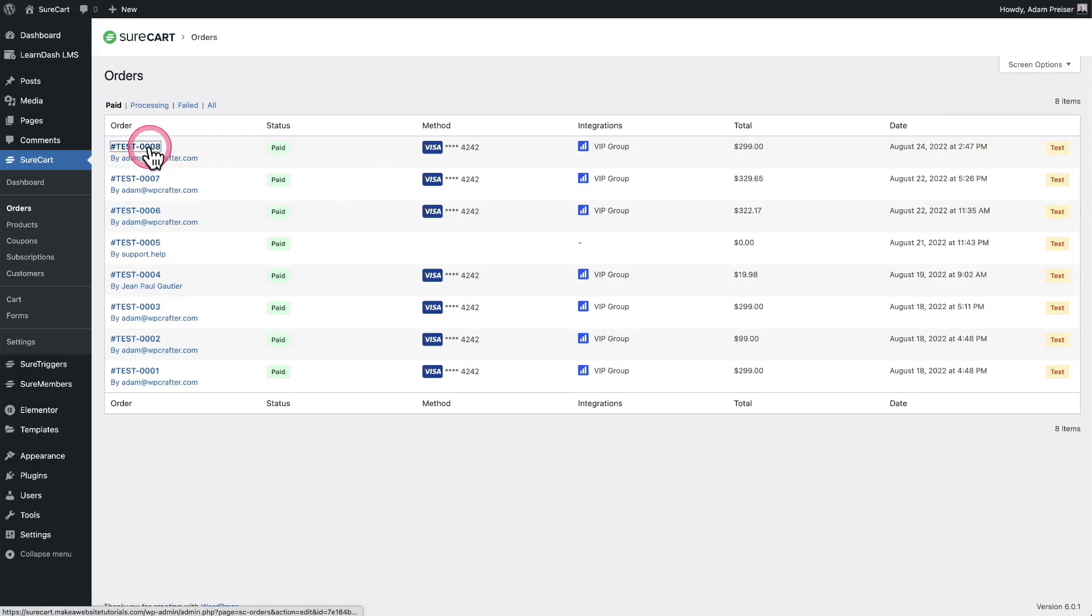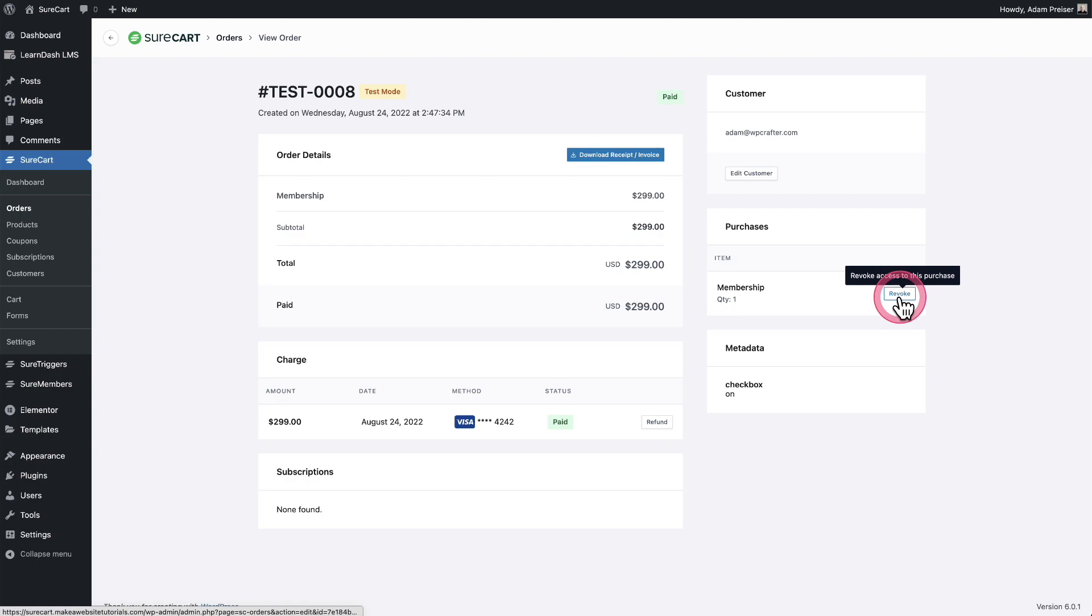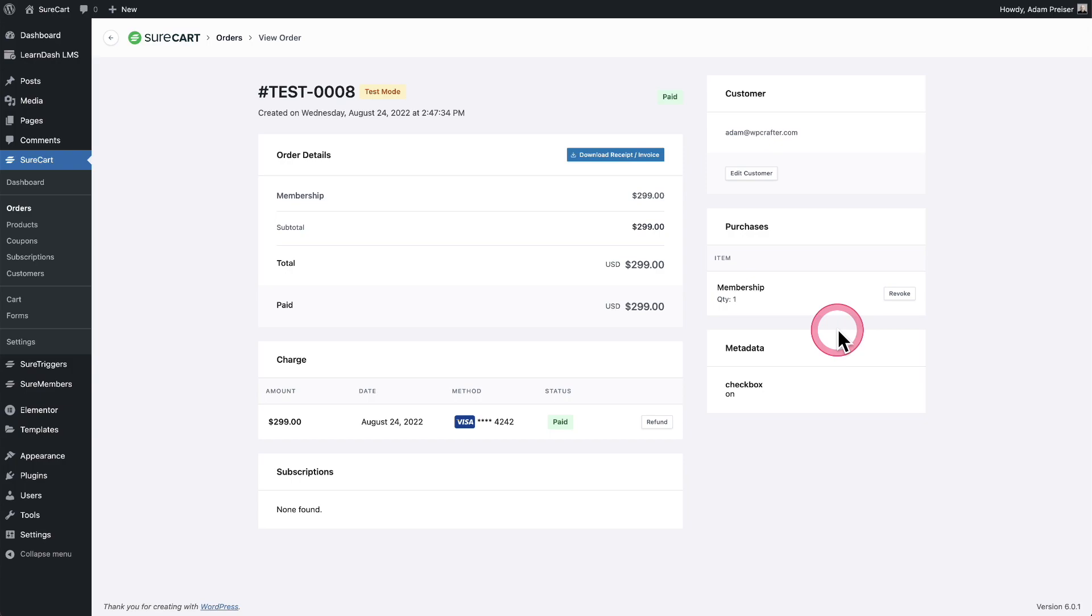Here is the order, the top one. And on this page, I can click right here to refund this order. And here's an option to revoke access. And when I click on this revoke option, it's going to take the buyer and remove them. Whatever the integrations are, it's going to reverse it.